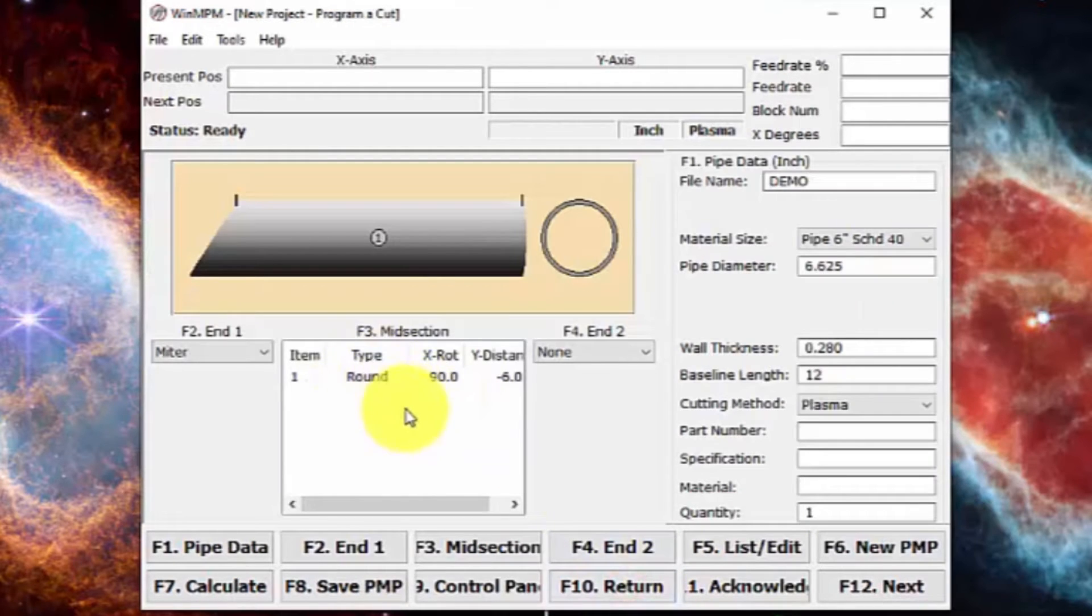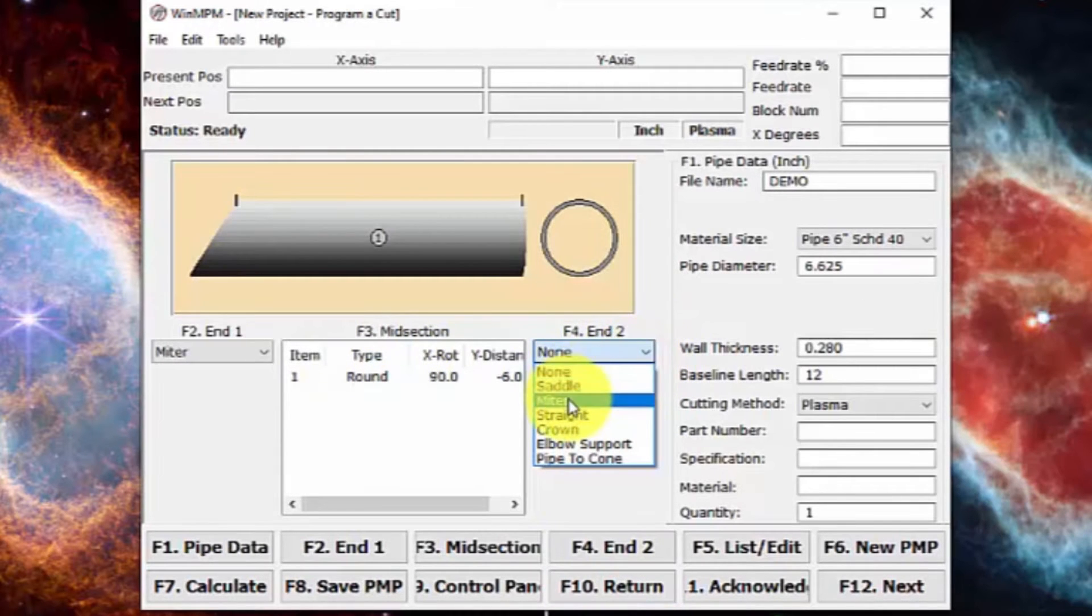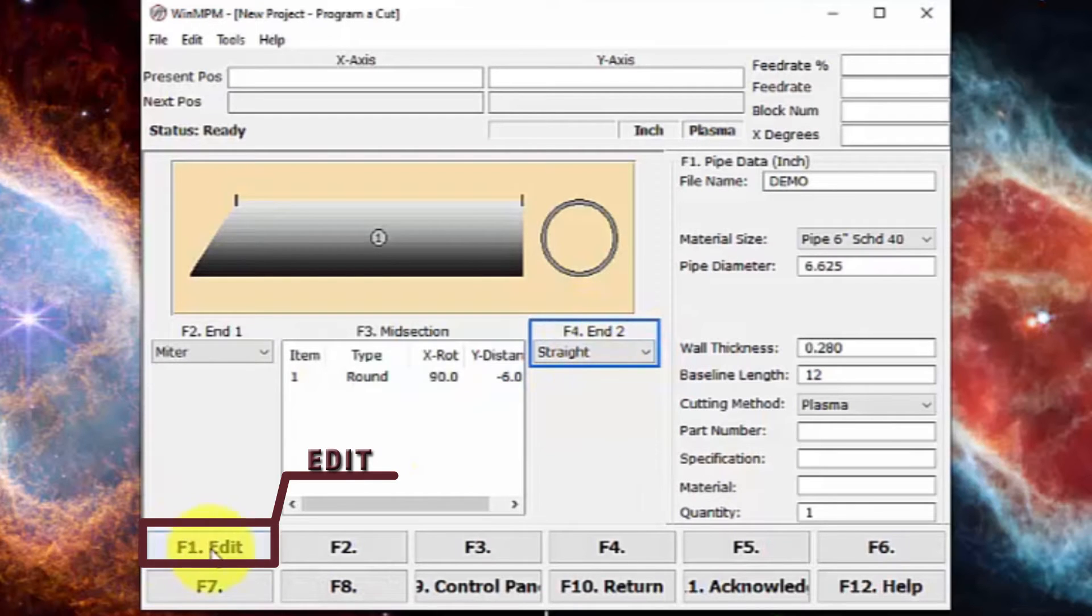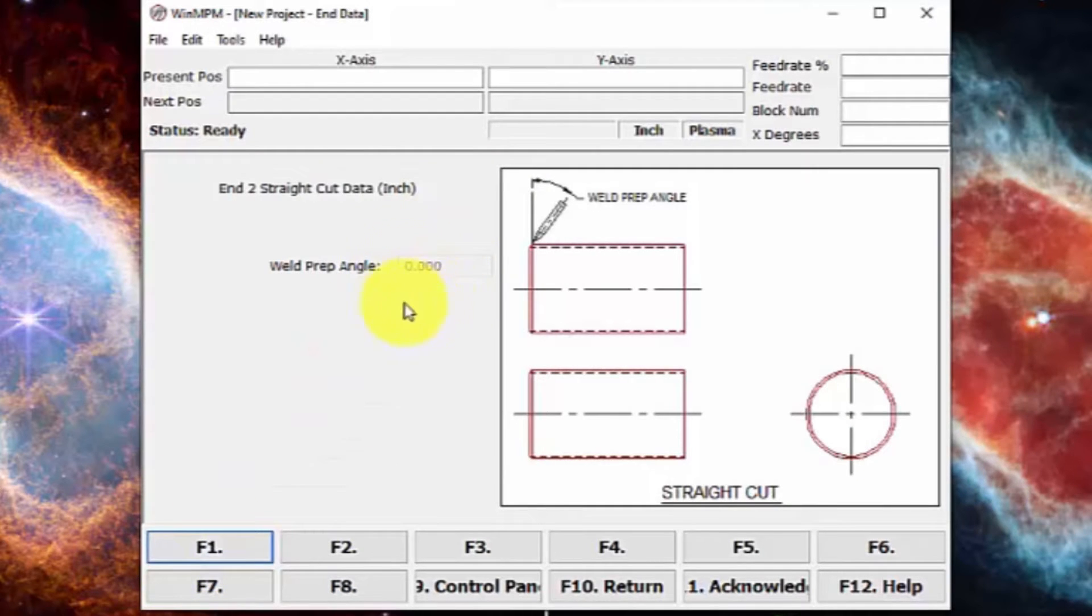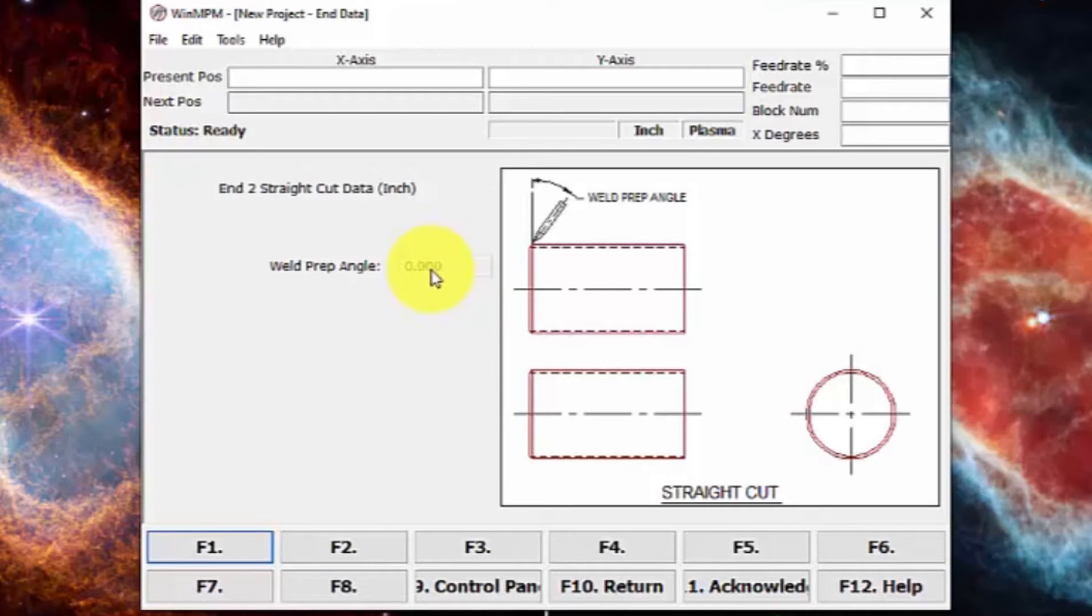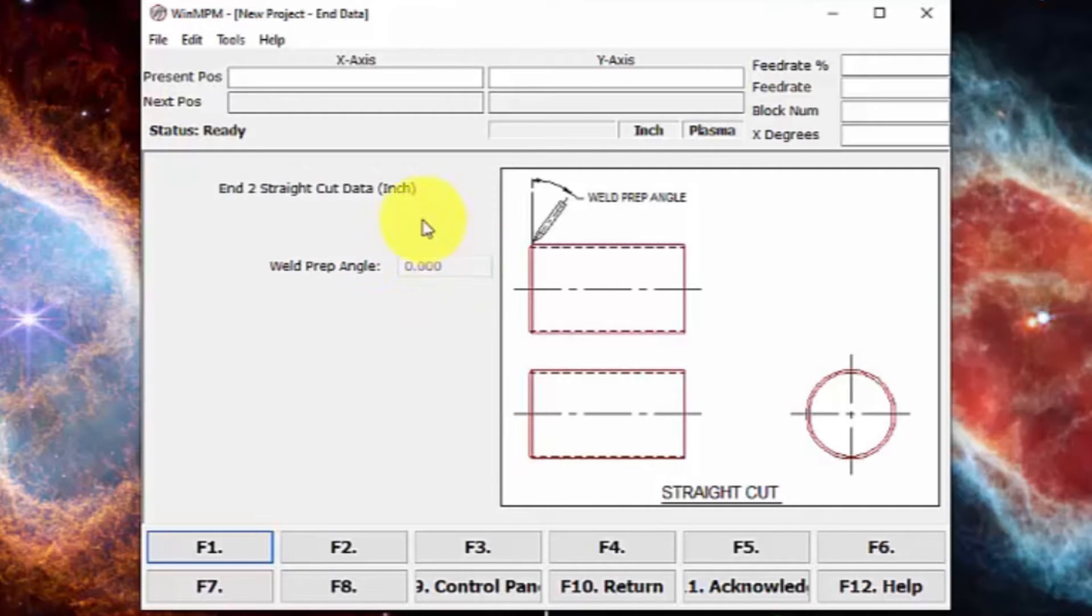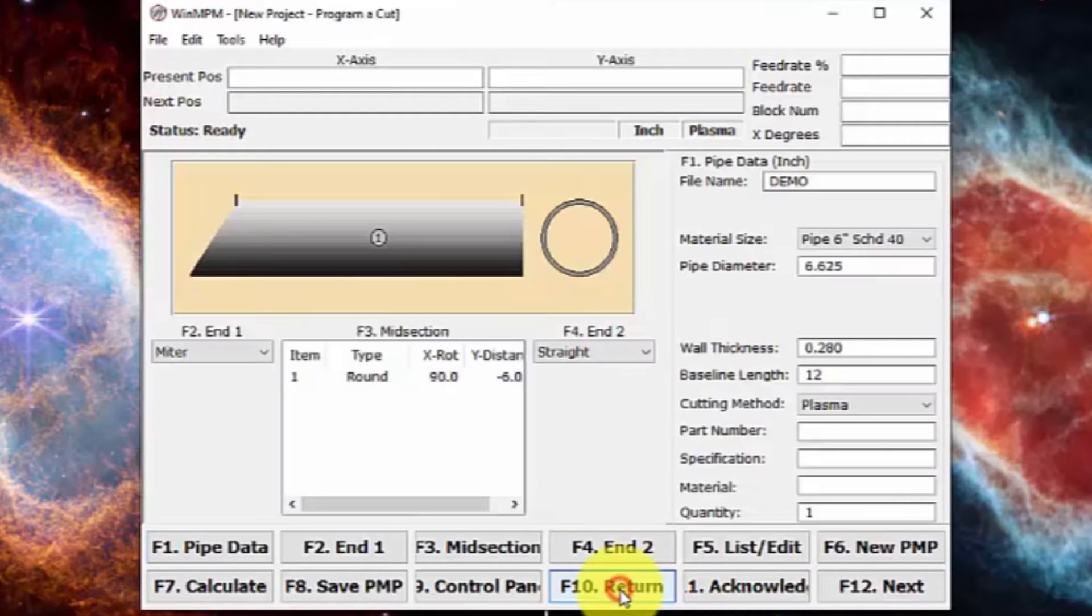We can see that midsection point there and then we'll put end two and we'll just put a straight cut here. Again, if we wanted to edit this, we can come over to edit. In here, we can change our weld prep angle. As you can see, I cannot edit this because this is for the MPCP. So I do not have an auto tilt bevel. If this was the NPM machine, I could put a weld prep through here so that way the machine does it itself. Once again, I can just go to return when I'm finished.